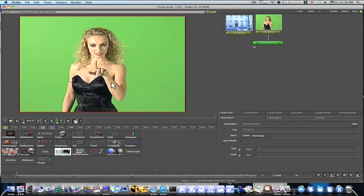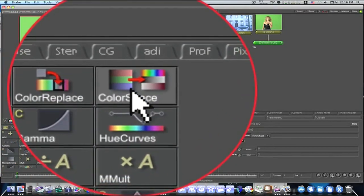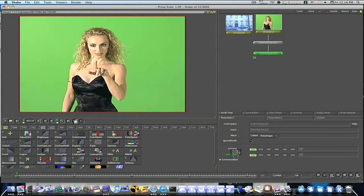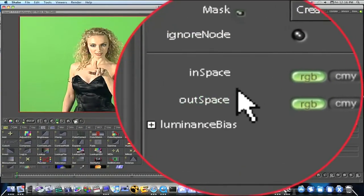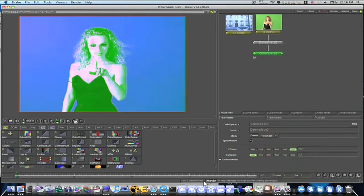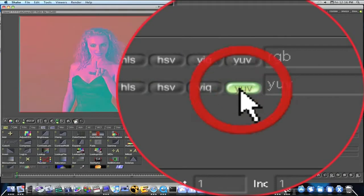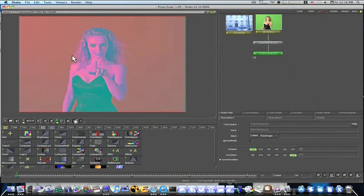That's just the beginning — your footage may not even need de-interlacing; I'm just showing you this in case it does. Now let's go on to how we smooth out our jagged edges. The first thing we want to do is add a color space node. When I add it, it brings up my in space, out space, and luminance bias. We don't need to worry about luminance bias right now — just in space and out space. We're going to flip our out space to YUV.